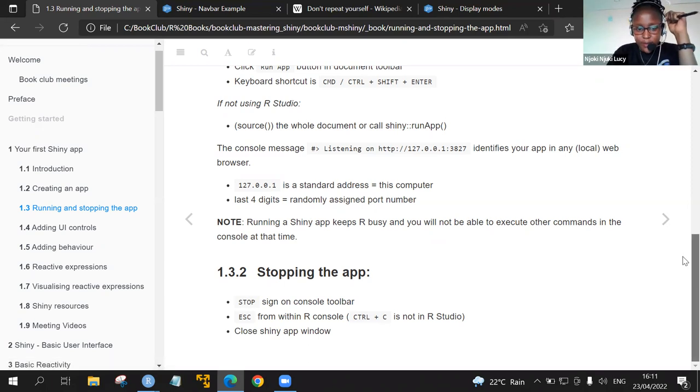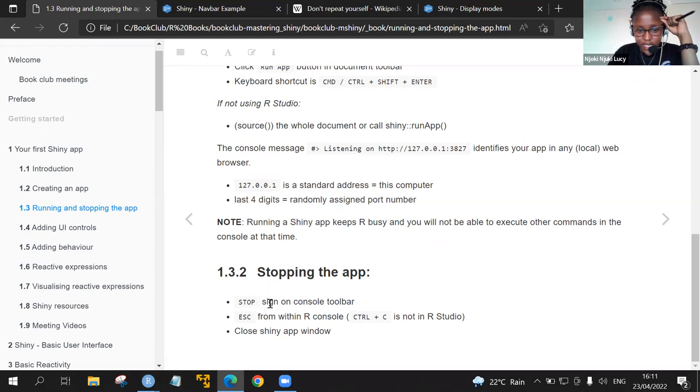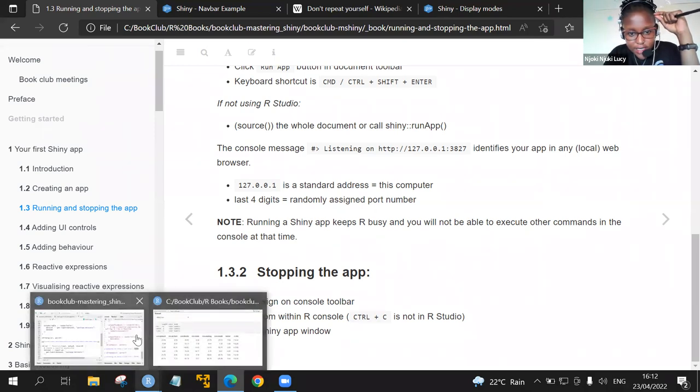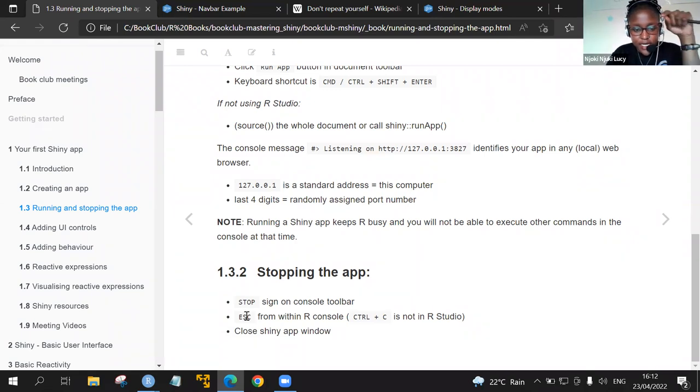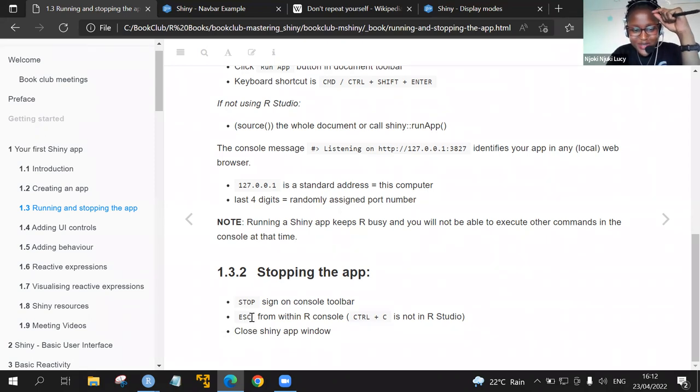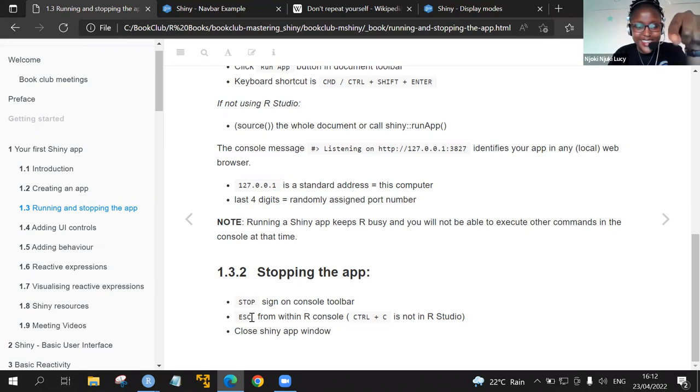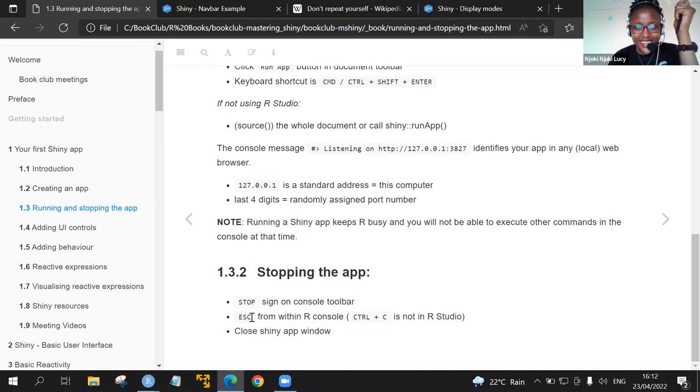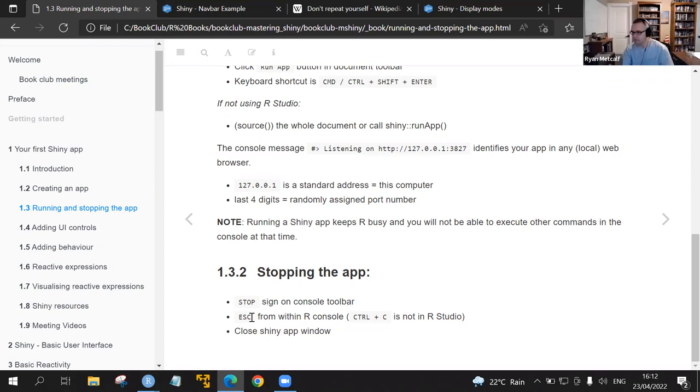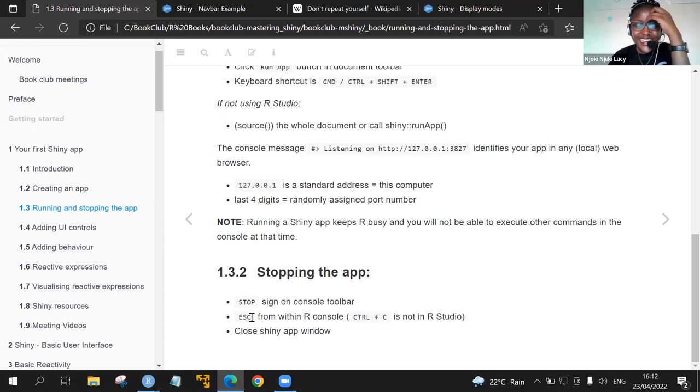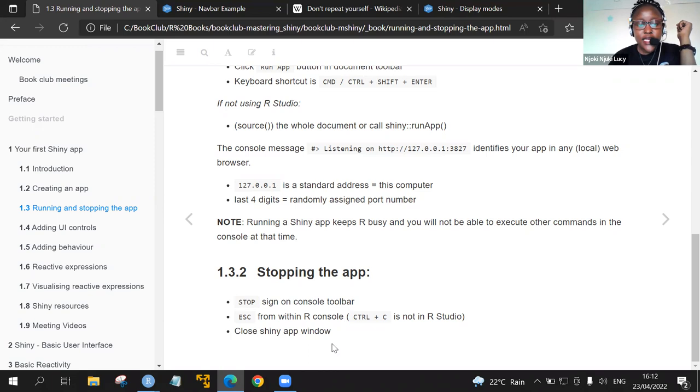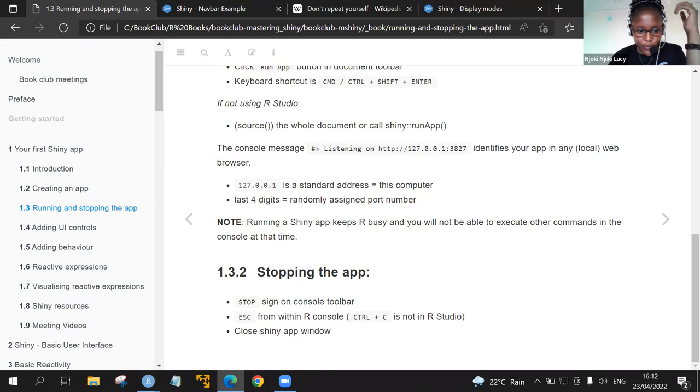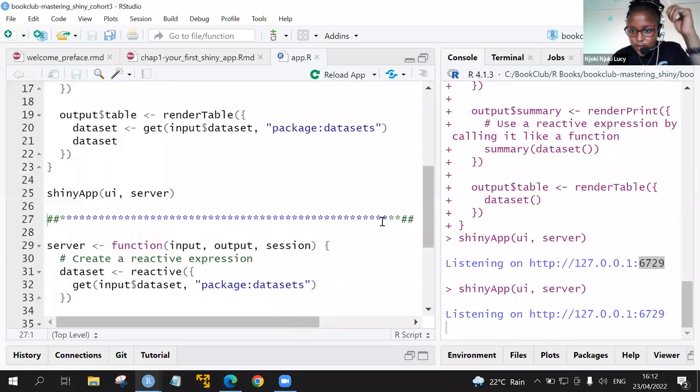How do we stop an app? There are three ways that you can do so. First of all, there is the stop button. And the second is pressing escape. Does this mean you literally write the word escape in R? I don't think I got that correctly. You hit the escape key on your keyboard. Ah, okay. Or control C when you're not using RStudio. Then you can also close the shiny app window. Let's see that.